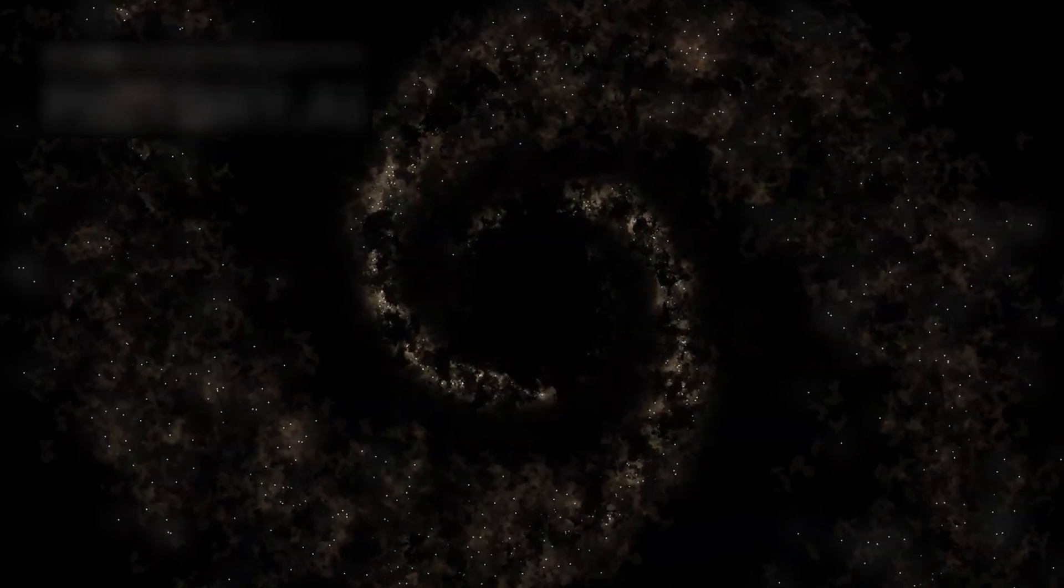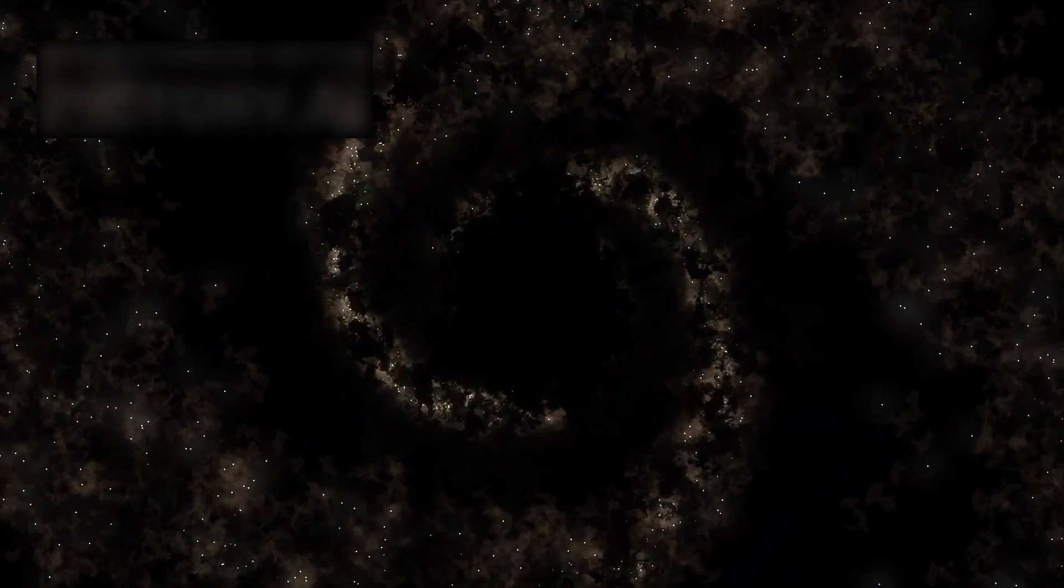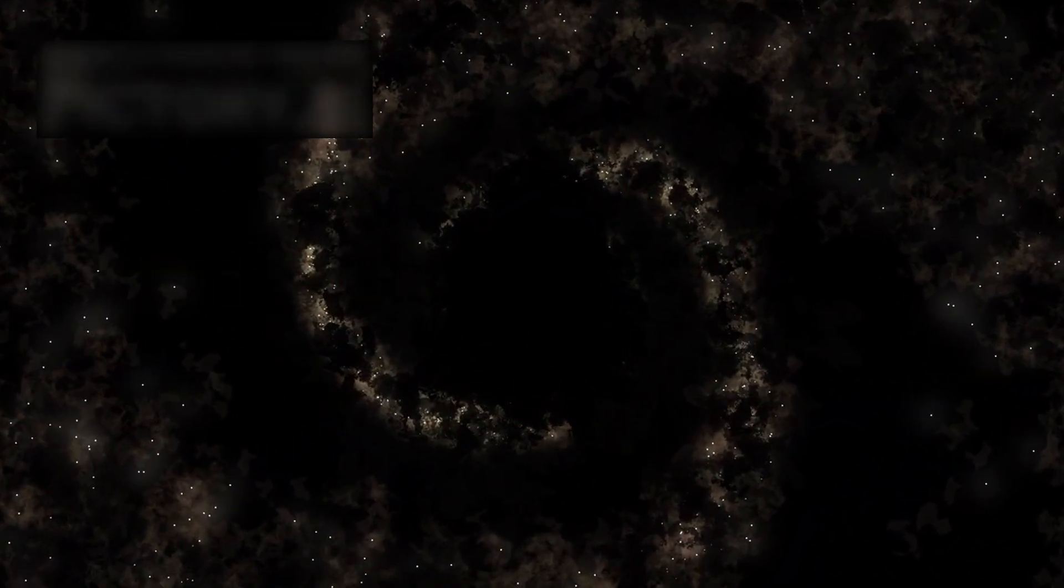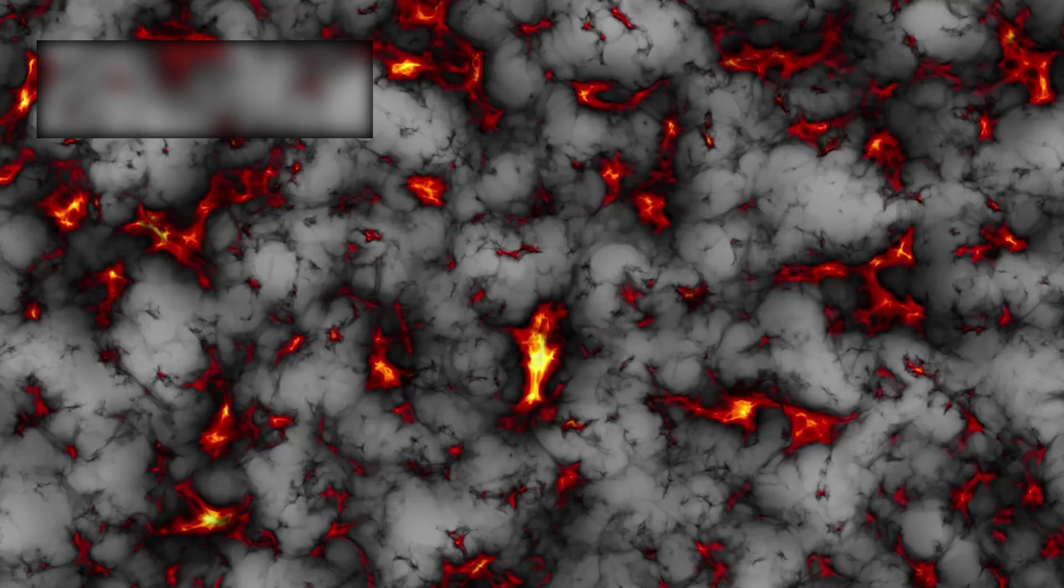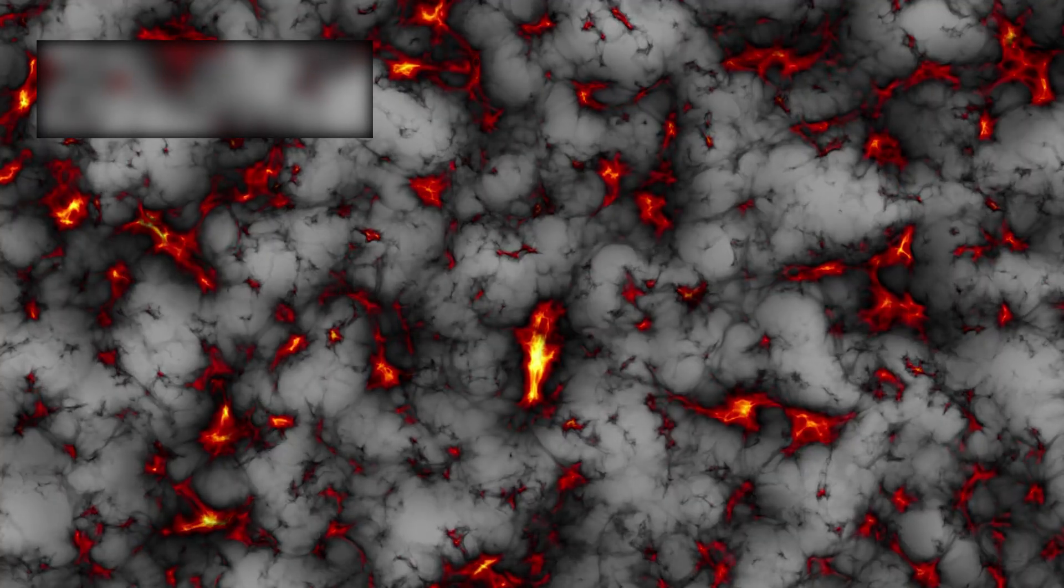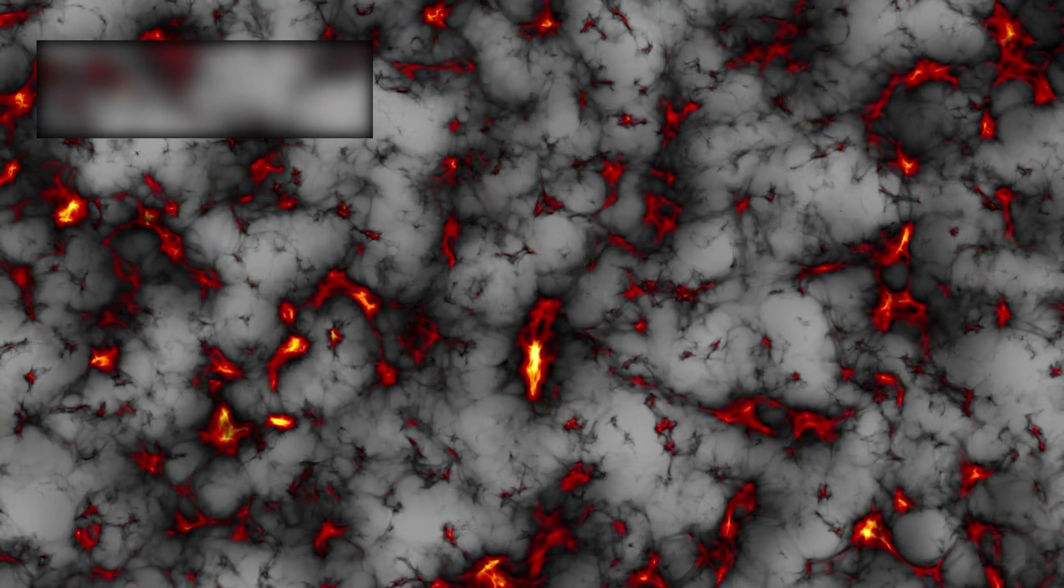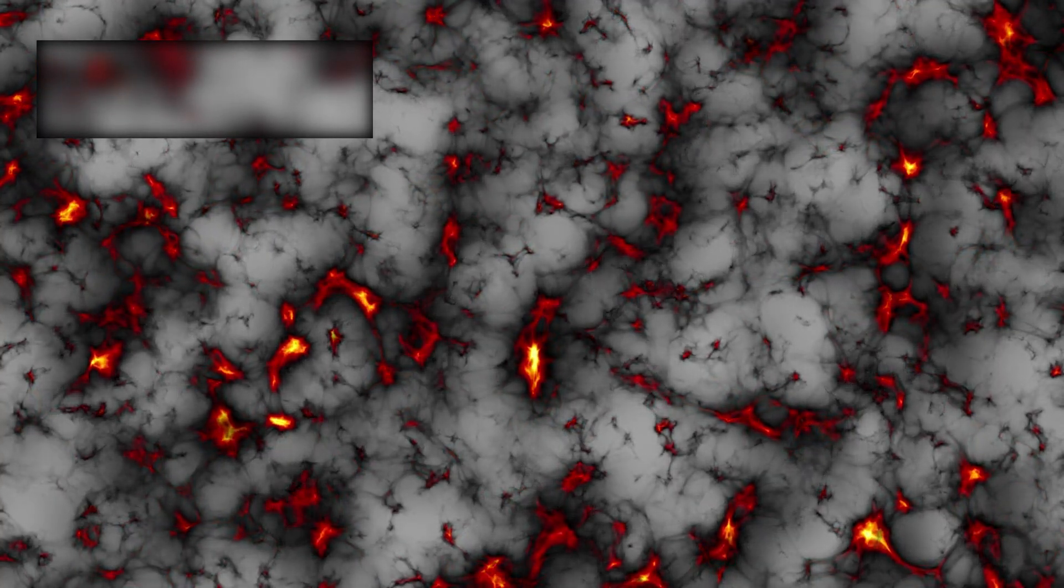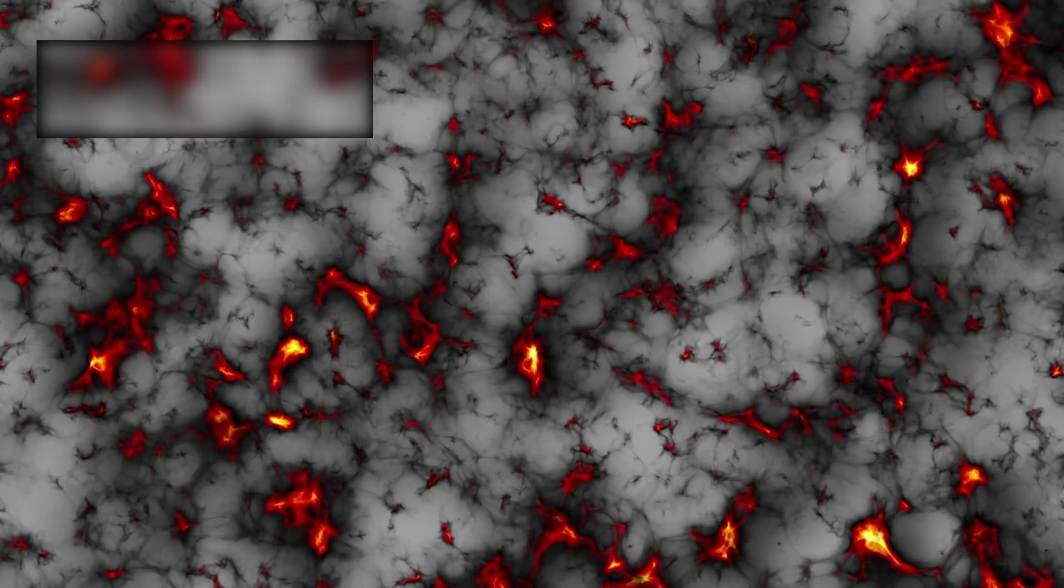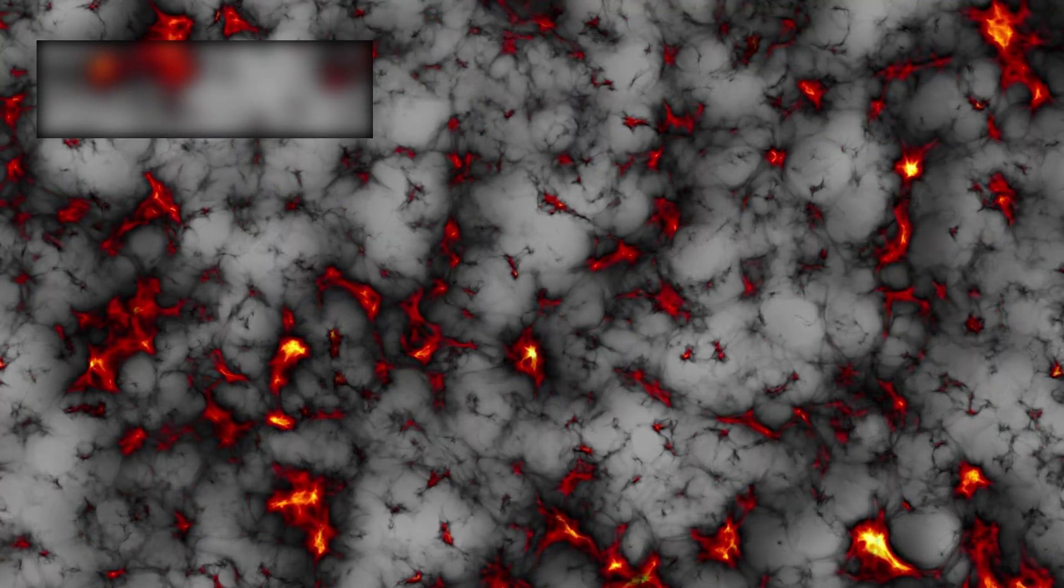One interpretation is that the Milky Way contains far less dark matter than previously believed. Dark matter is the mysterious invisible substance thought to account for most of the galaxy's gravitational mass.